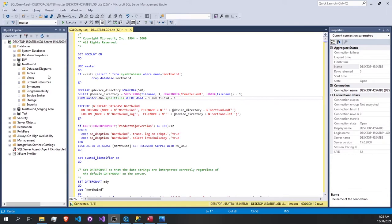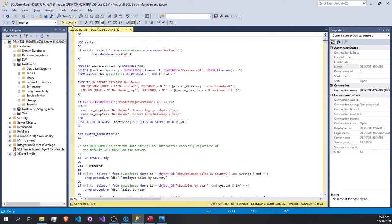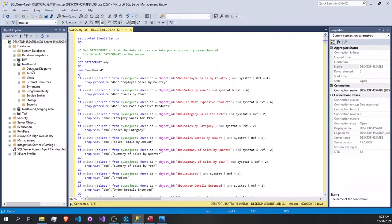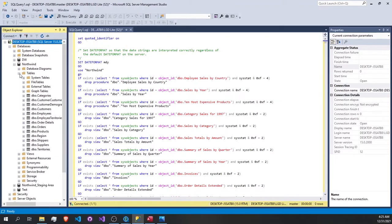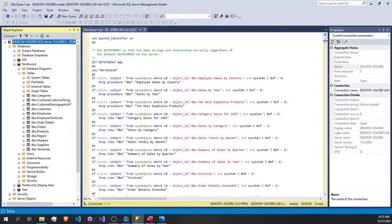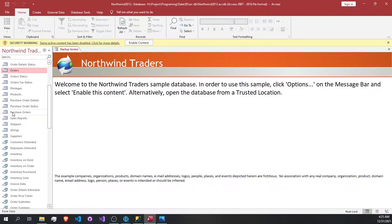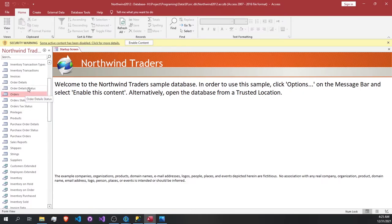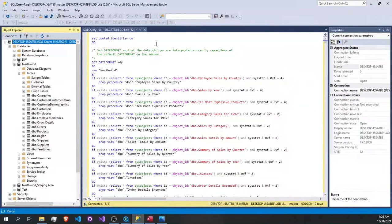First, let's see the data sources. Here we have a SQL Server data source and also an Access data source. To get the SQL Server data source, we just execute this query, which gives us the Northwind database. As we see, we have many tables and views - categories, customer demographics, and so on. The Access table has the same tables, some views, and the orders and order details tables.